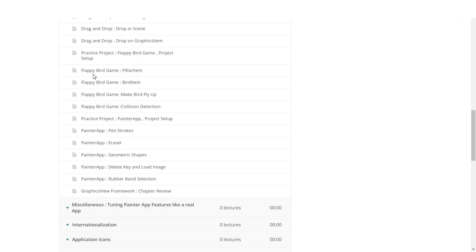And we will have a chance to do cool demos in this chapter to build games and painting applications like you just saw.